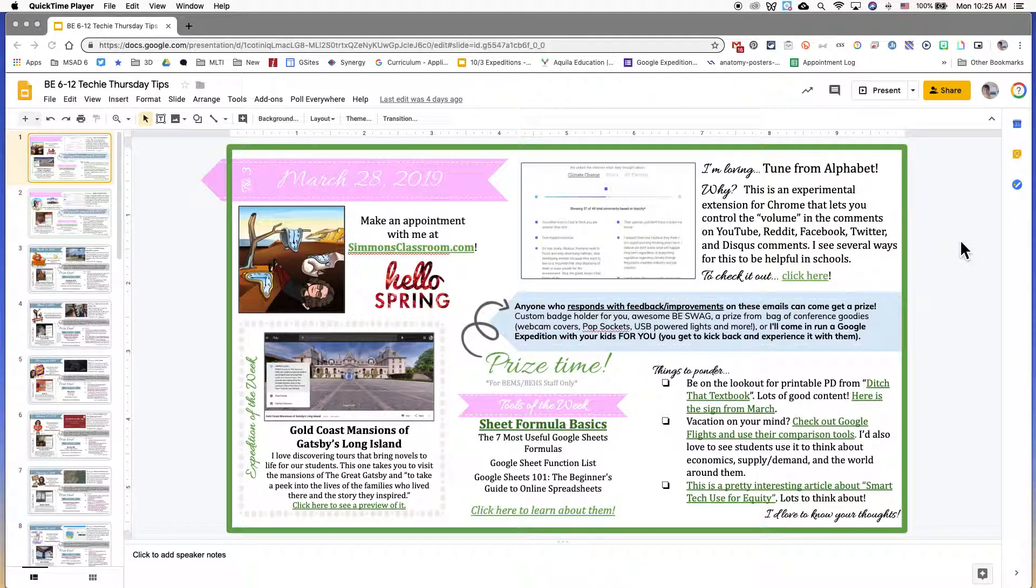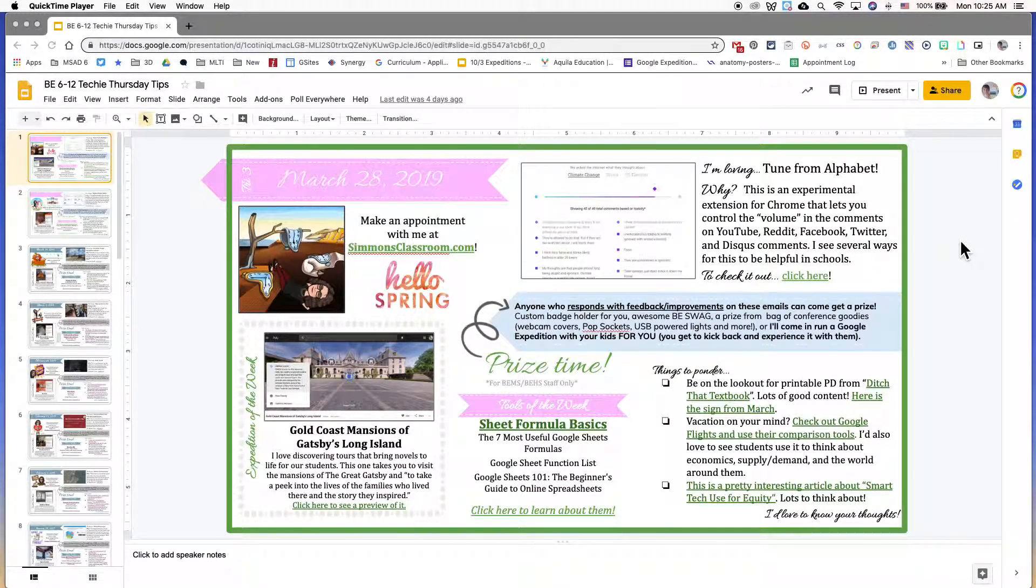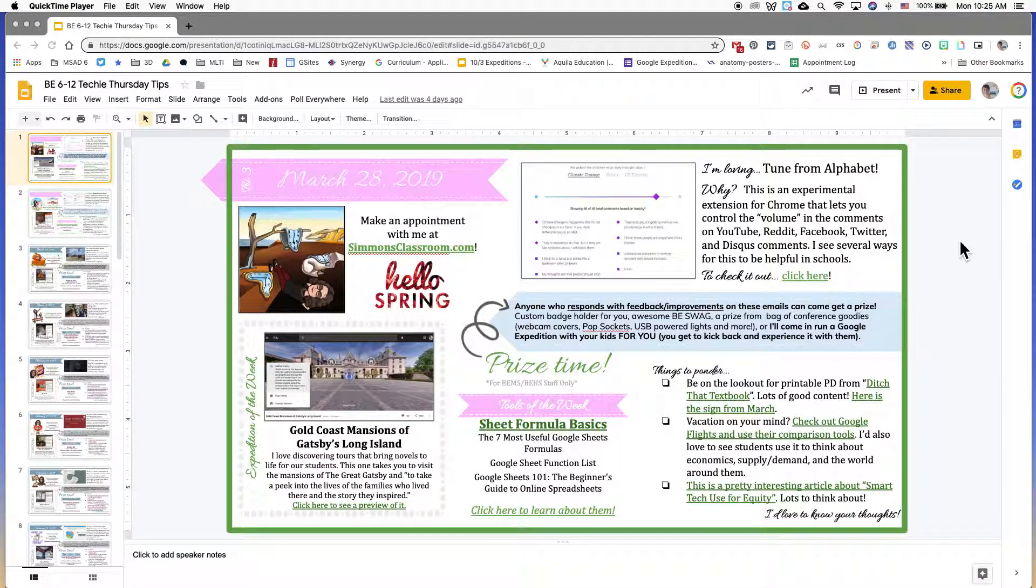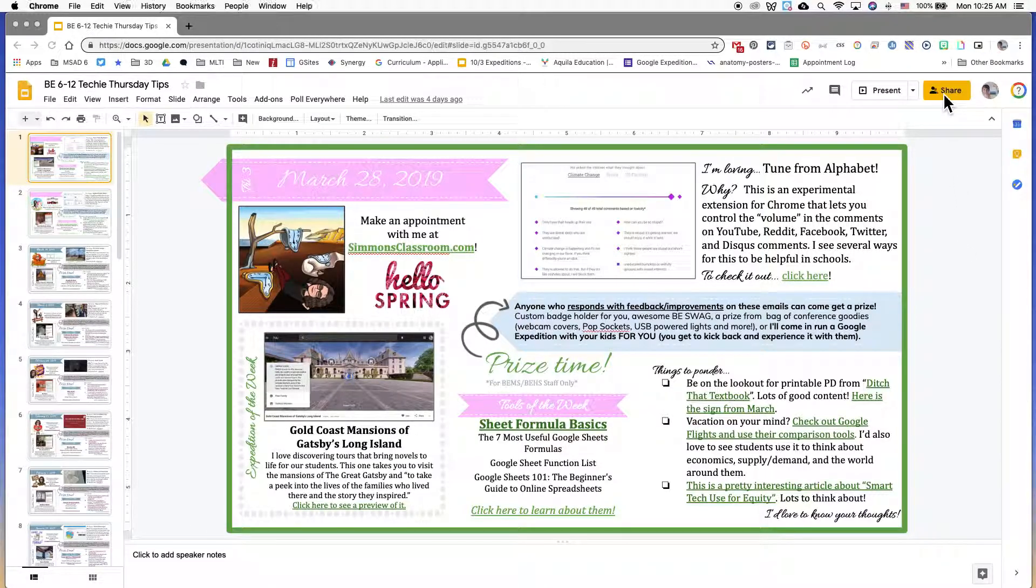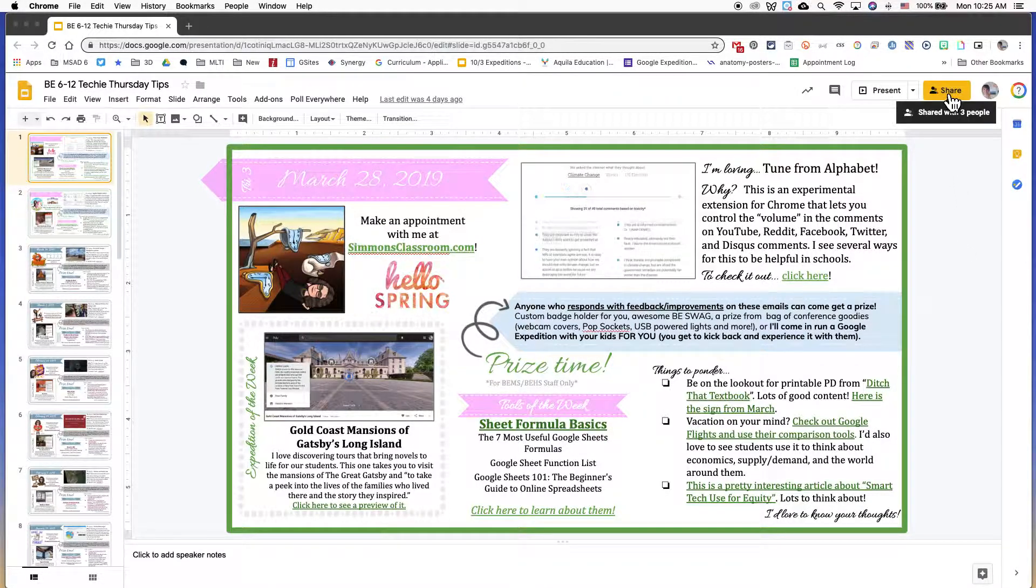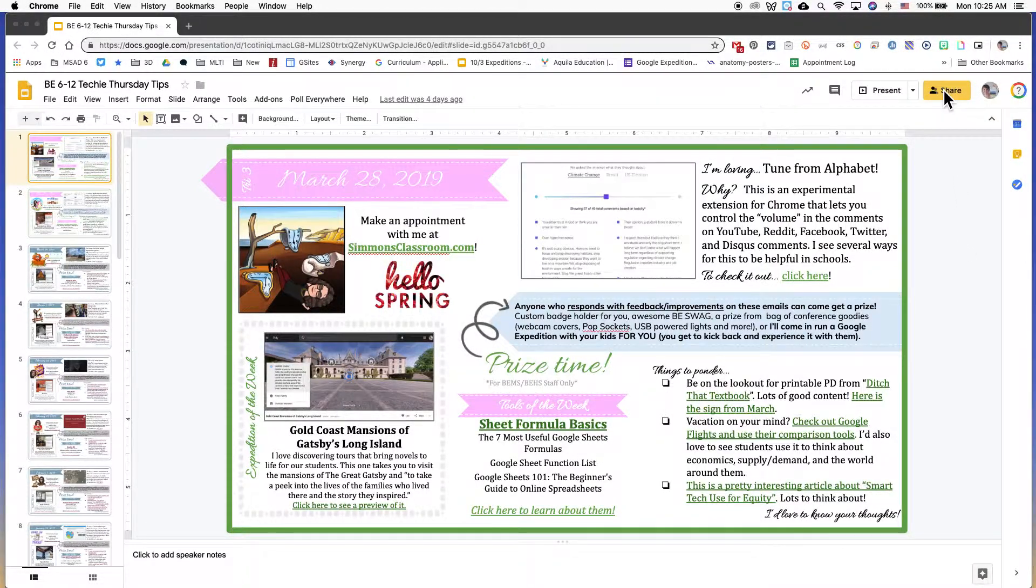If you would like to share your Google Slide deck and have it go directly into presentation mode, this is how you do it. It's quite simple.